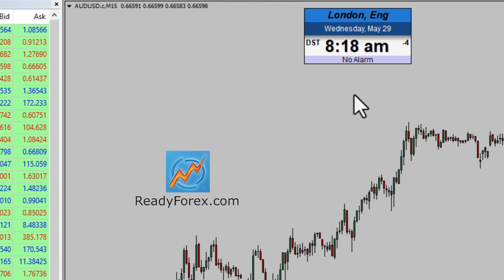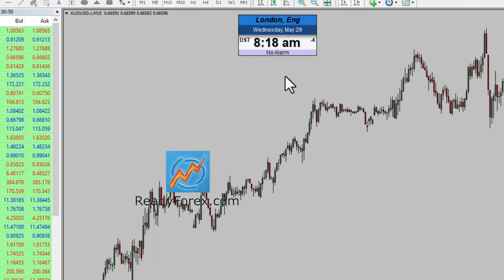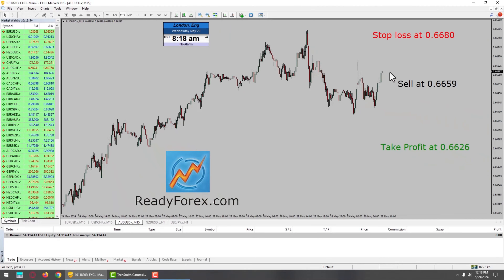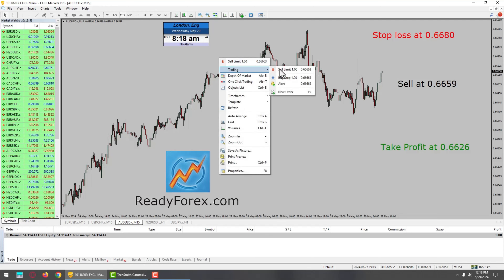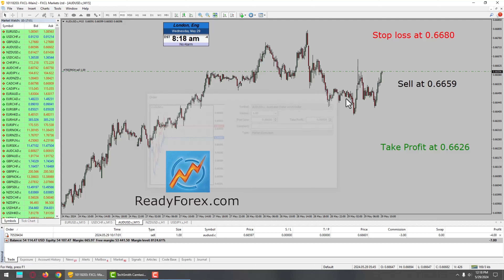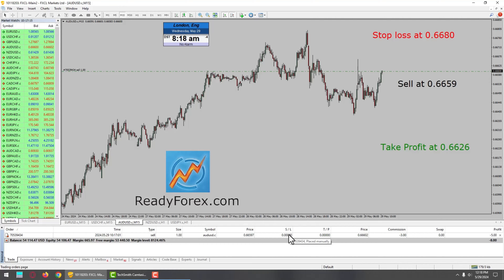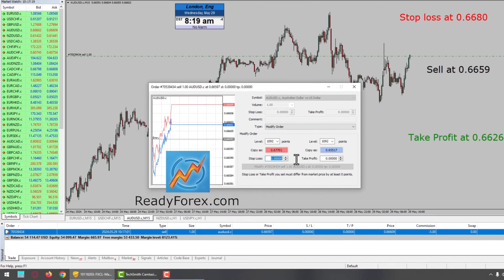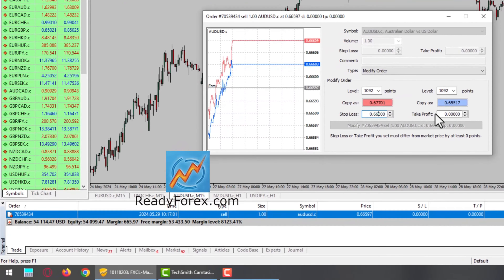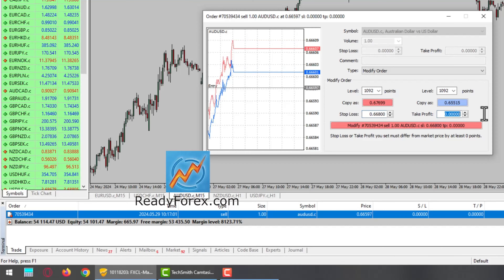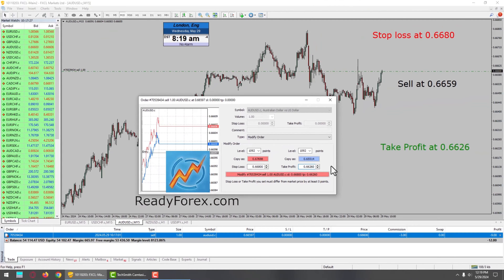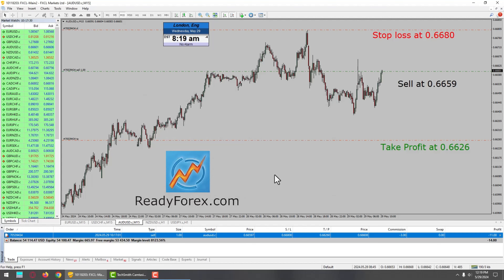Hello traders, today is Wednesday, May 29th, 2024. I am looking for a possible sell trade in the Aussie dollar currency pair. I have placed my sell and I have also placed my stop loss and take profit level. My stop loss is 0.6680 and take profit level is 0.6626.